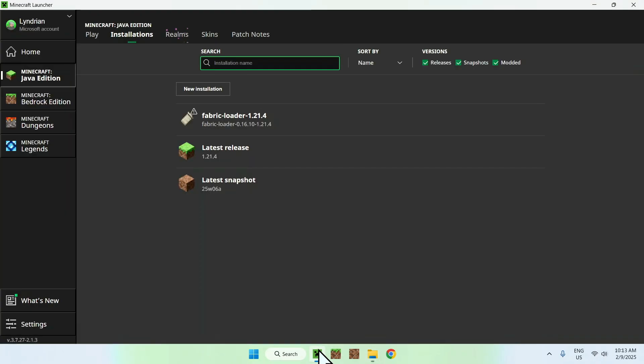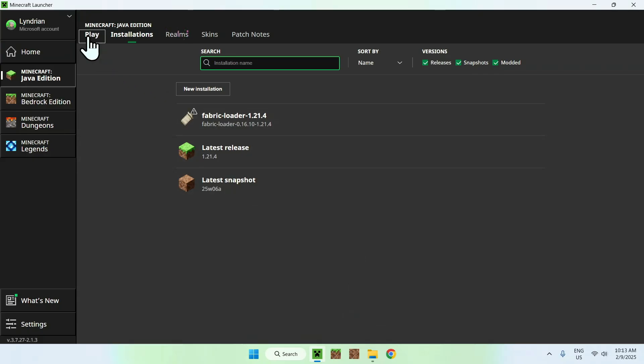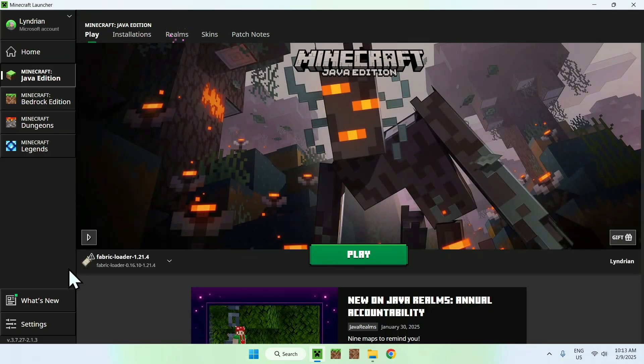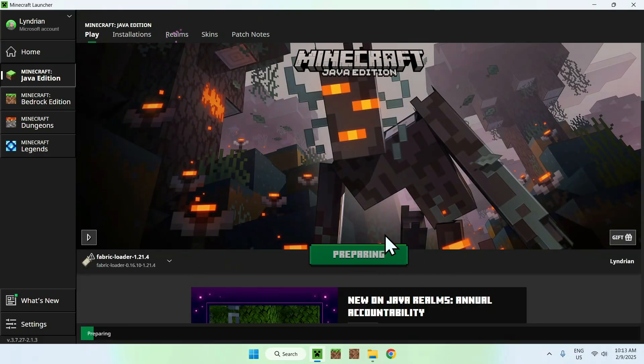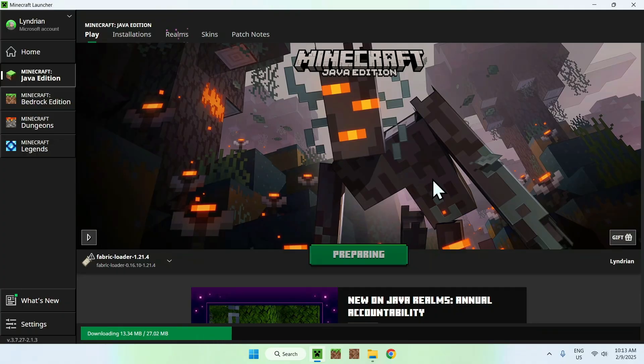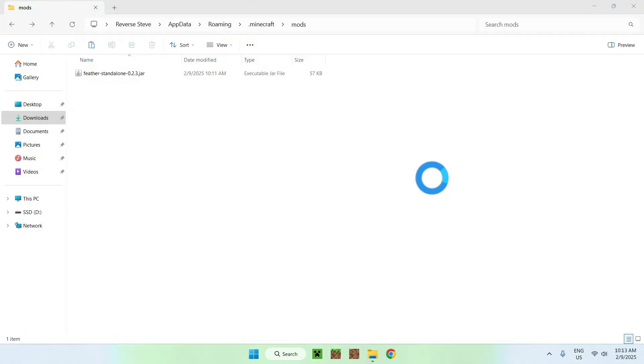Then you simply want to go back to the minecraft launcher, go to play, make sure fabric loader is selected, and then click play. And this will just load up Feather Client.